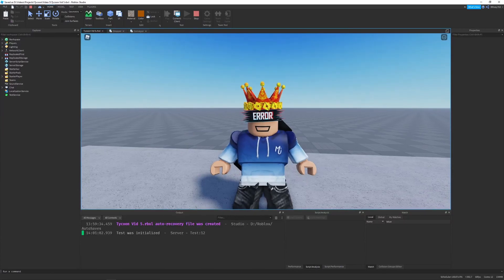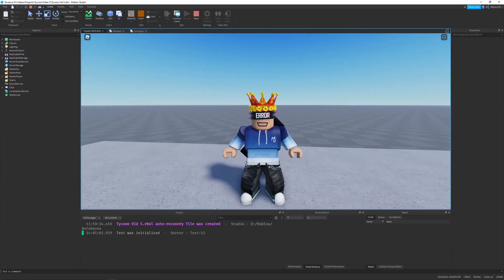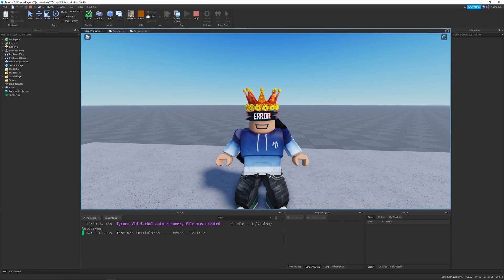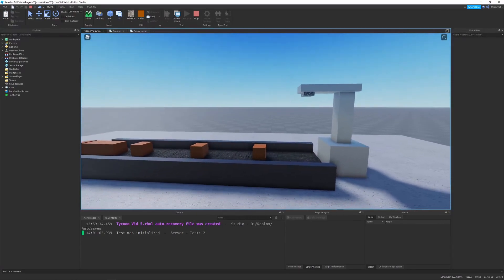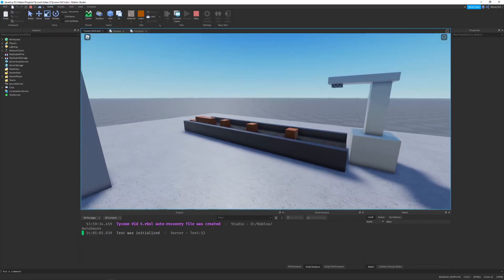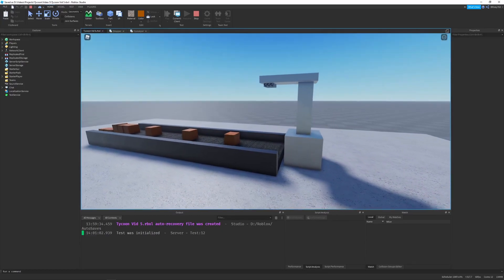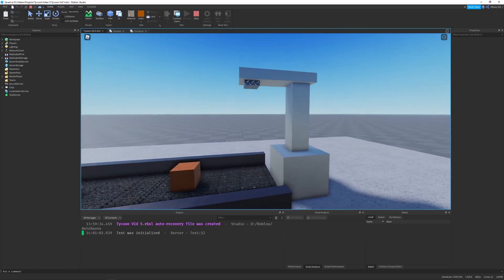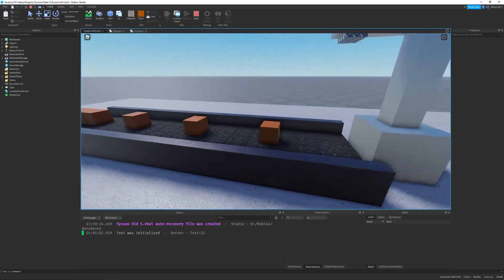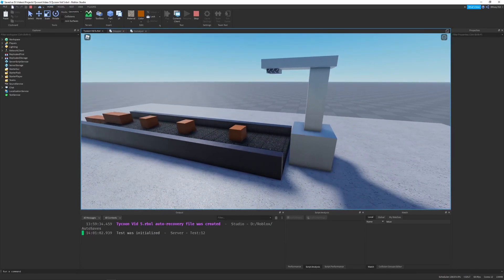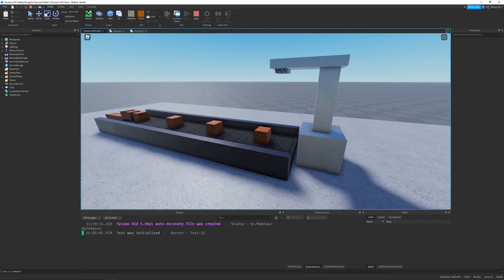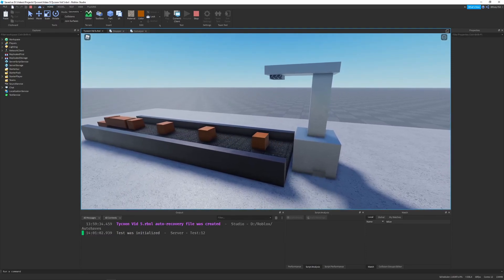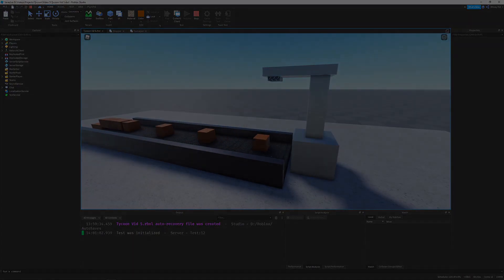We have the basis for our tycoon - we made buttons, unlockables, our base, and our component system. But one thing we're missing is the ability to make money. That's why in this video we'll be implementing a dropper and conveyor using the component system we created in the second video. Like the video if you enjoyed it, subscribe for more tycoon videos, and let's get started.